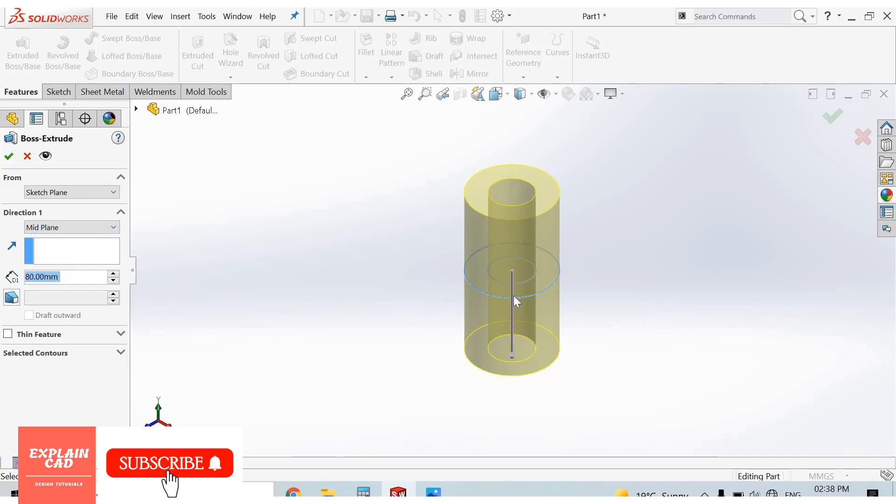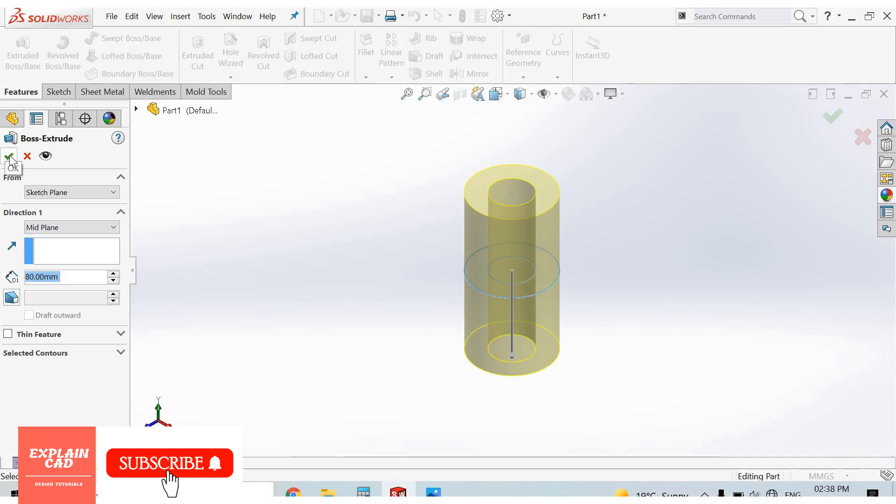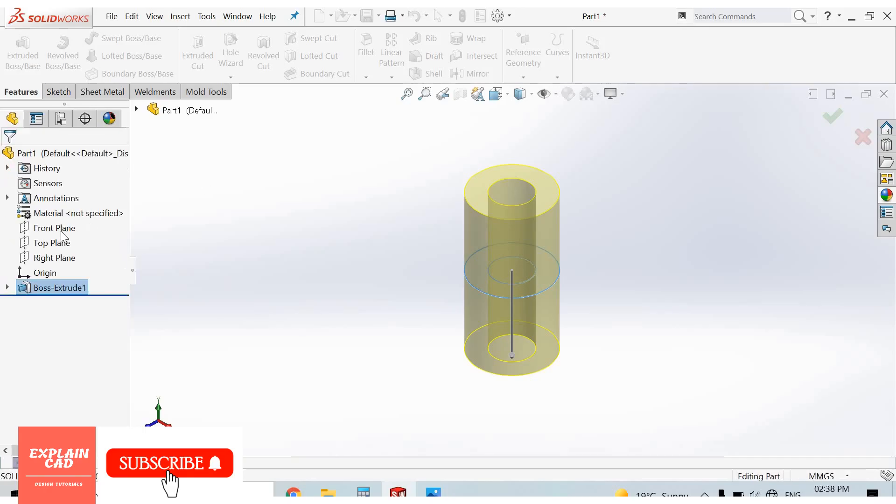Here is the top plane at center of part. 80mm will be divided in both sides: 40mm this side and 40mm this side. This is mid-plane. Select top plane.